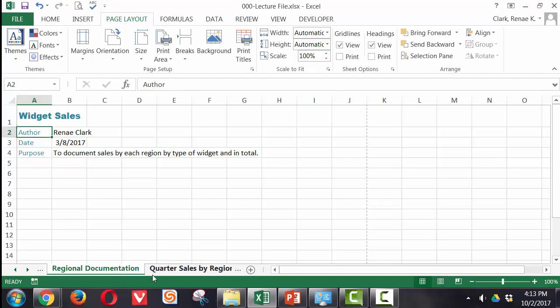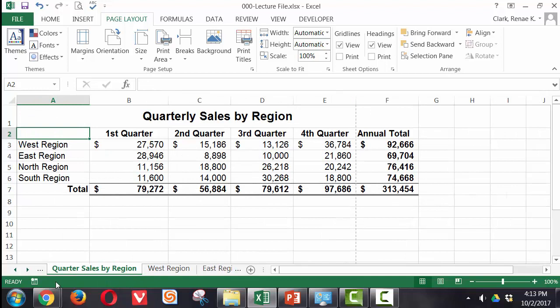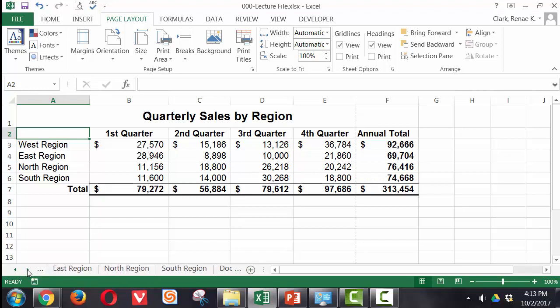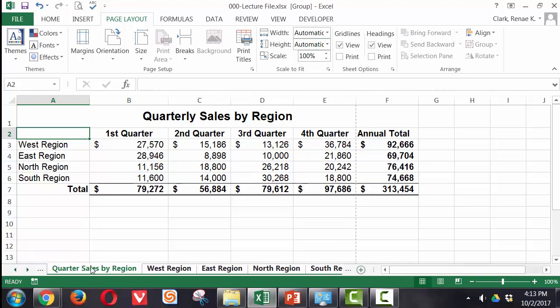Next, I want to set up the remaining worksheets. So I'm going to group them together because all of these have a similar layout. So I'm going to group them all together and I want it through the south region. So now you'll see I have grouped quarter, sales by region, west region, east region, north region, south region.